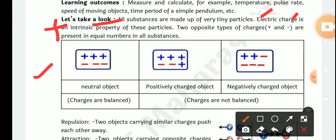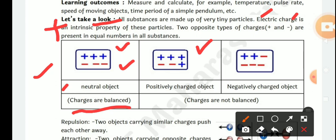A neutral object has three positive charges and three negative charges — charges are balanced, so it is neutral. A positively charged object has four positive charges and two negative charges. A negatively charged object has four negative charges and two positive charges, so charges are not balanced.